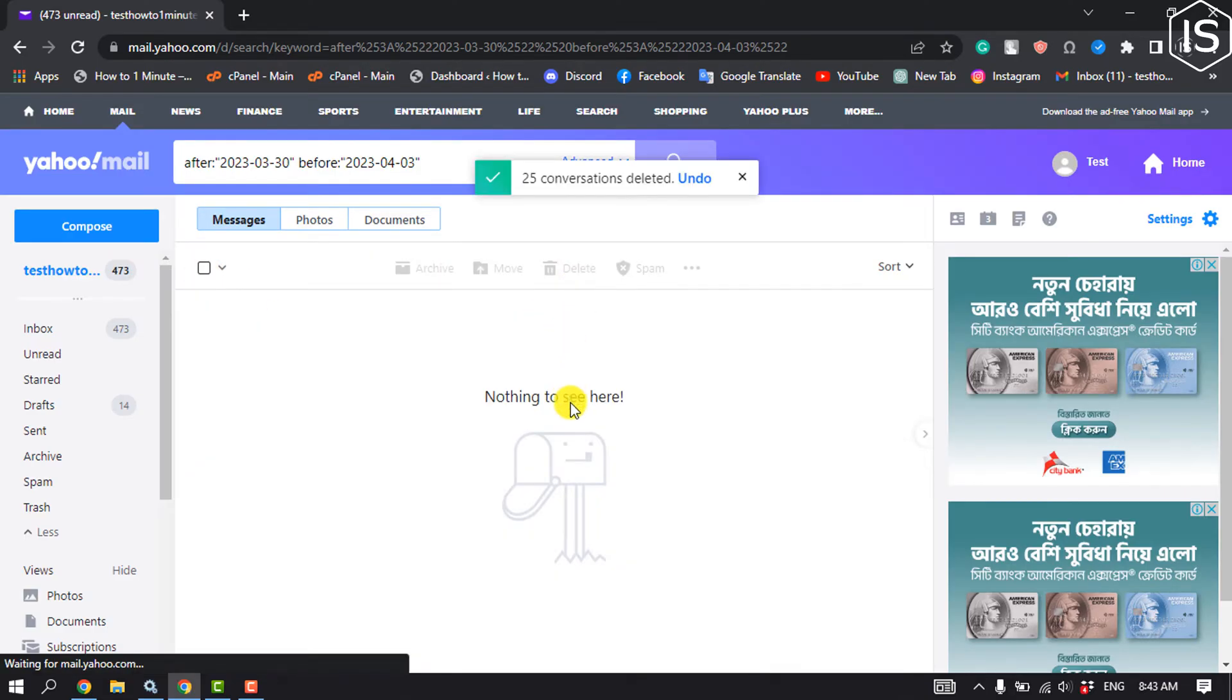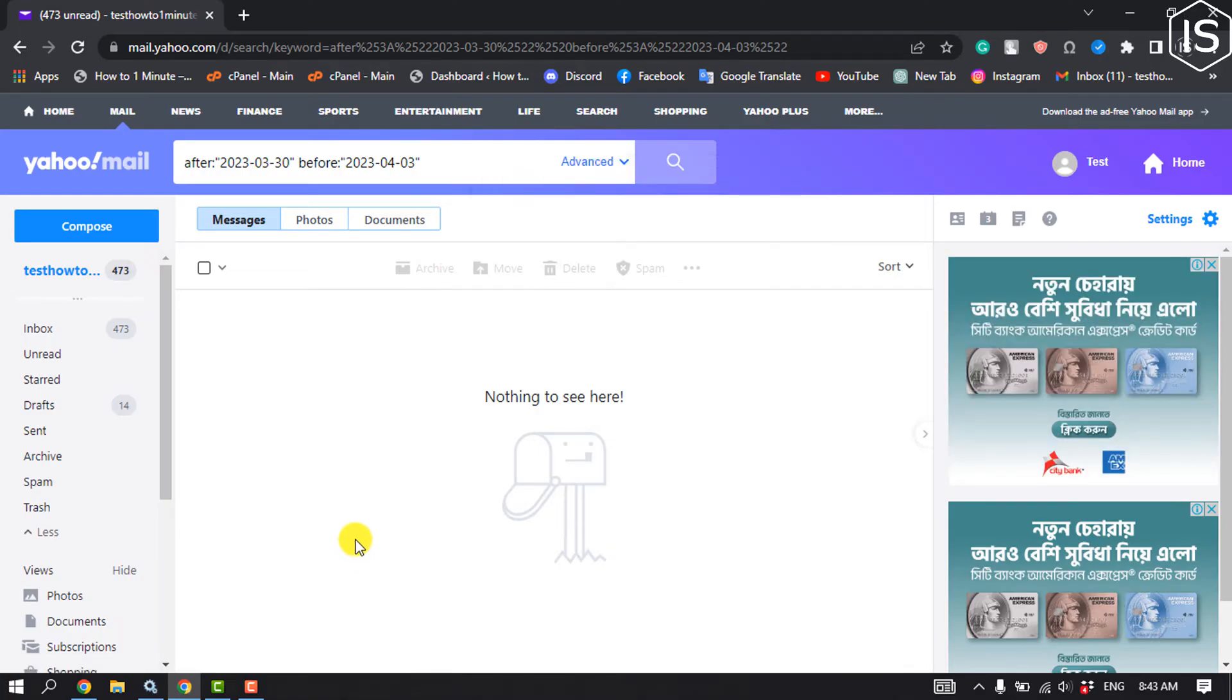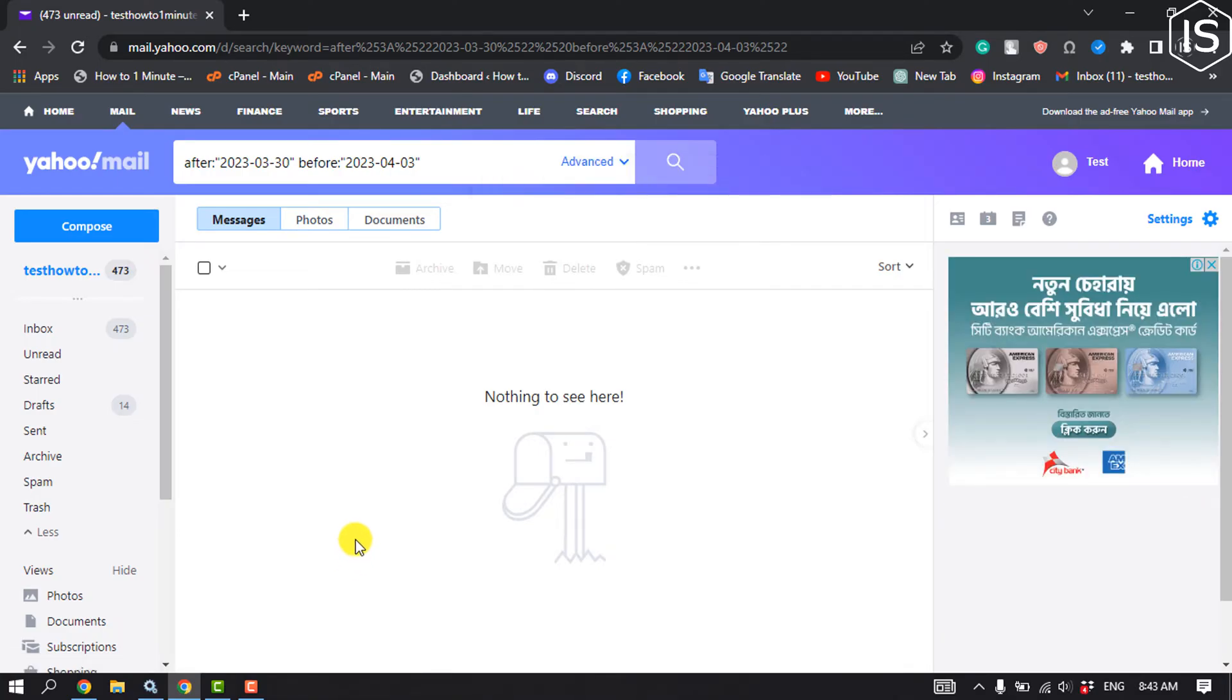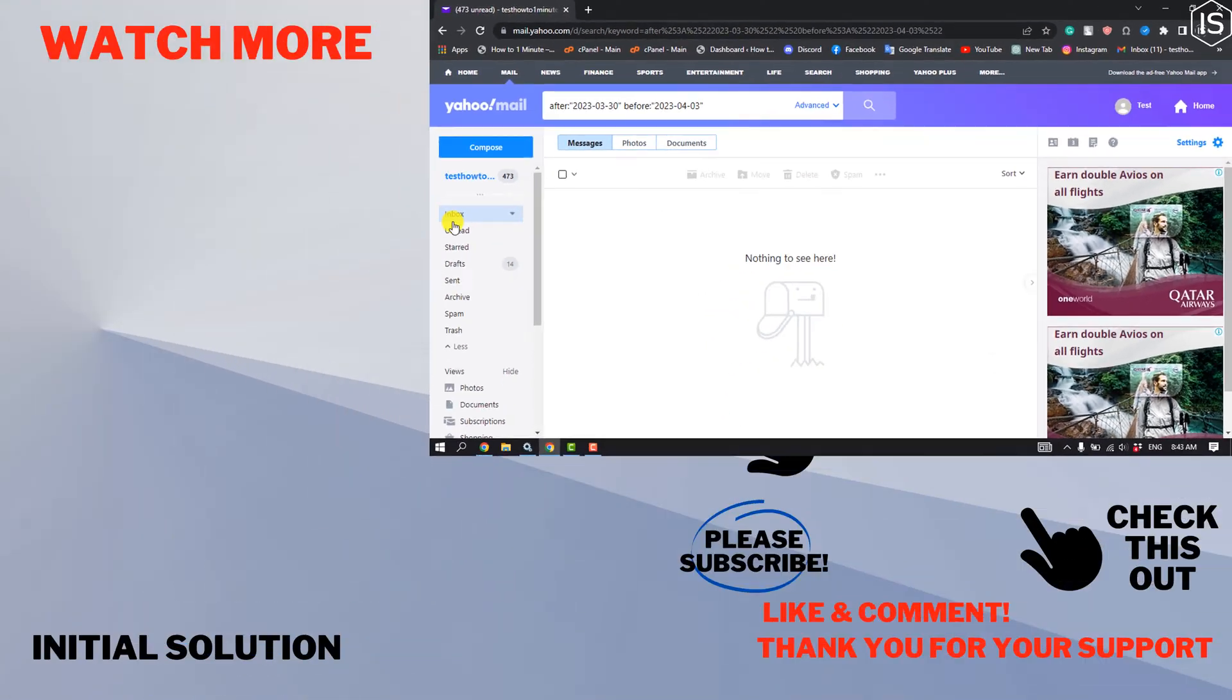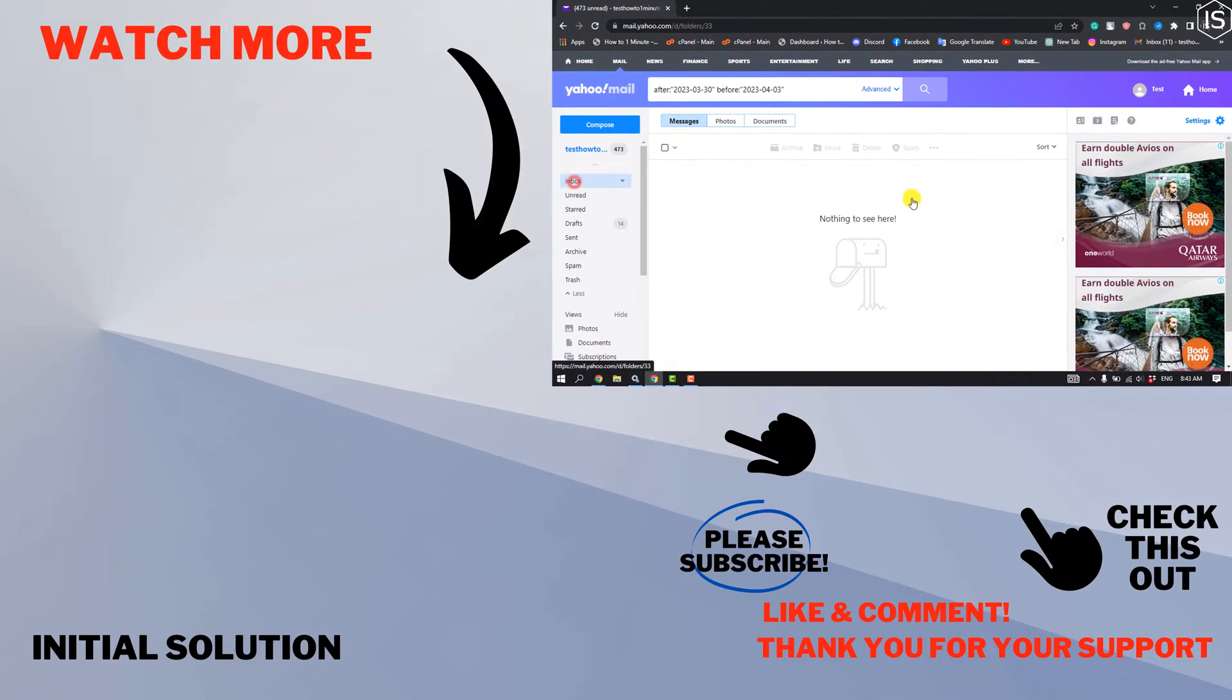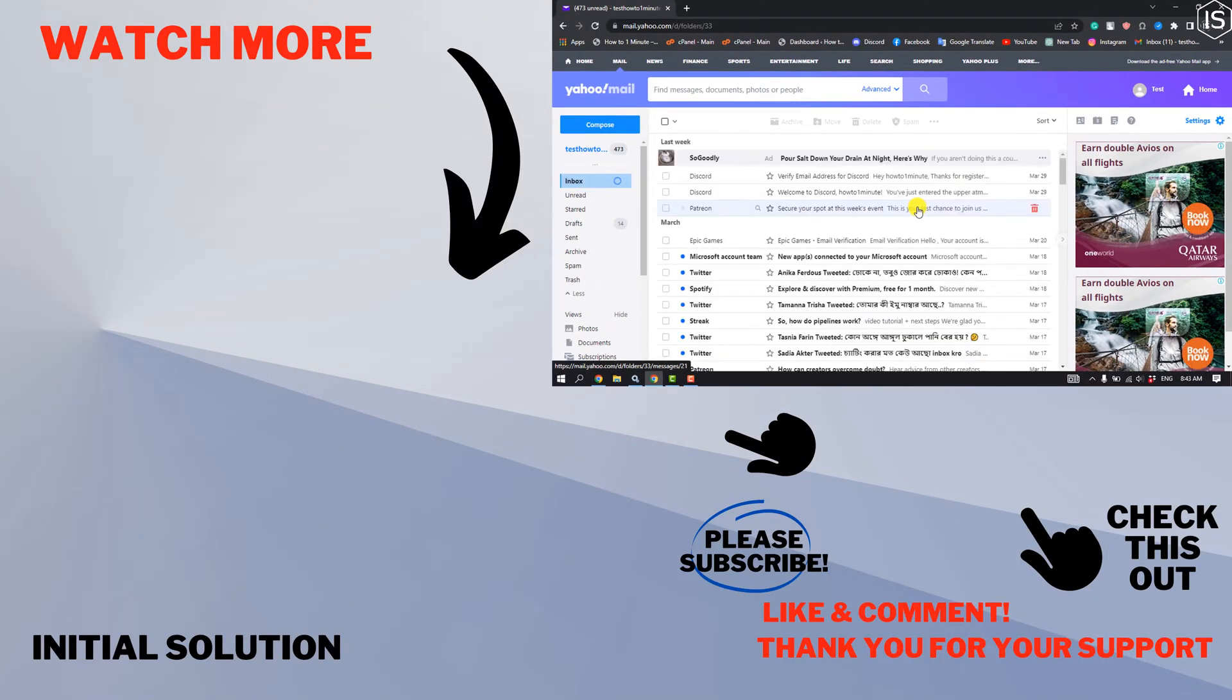And that's how we can delete Yahoo mails by date range. If you find this video helpful, make sure to subscribe to Initial Solution. See you in the next video.